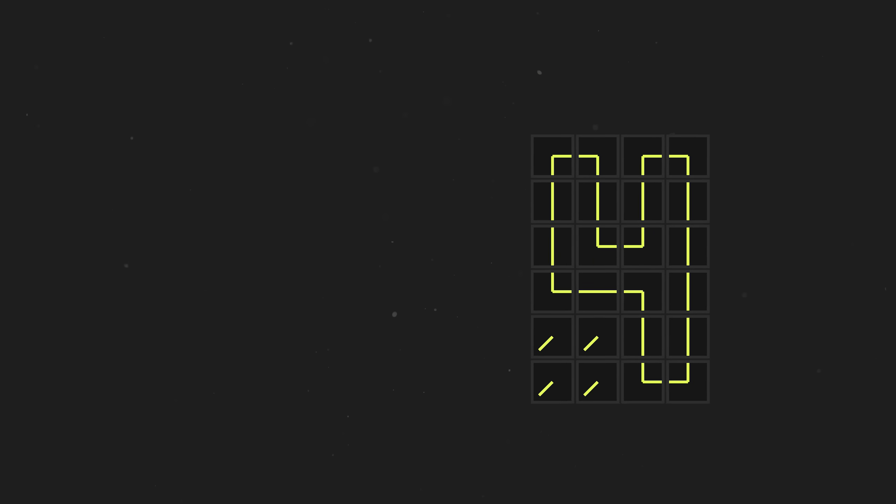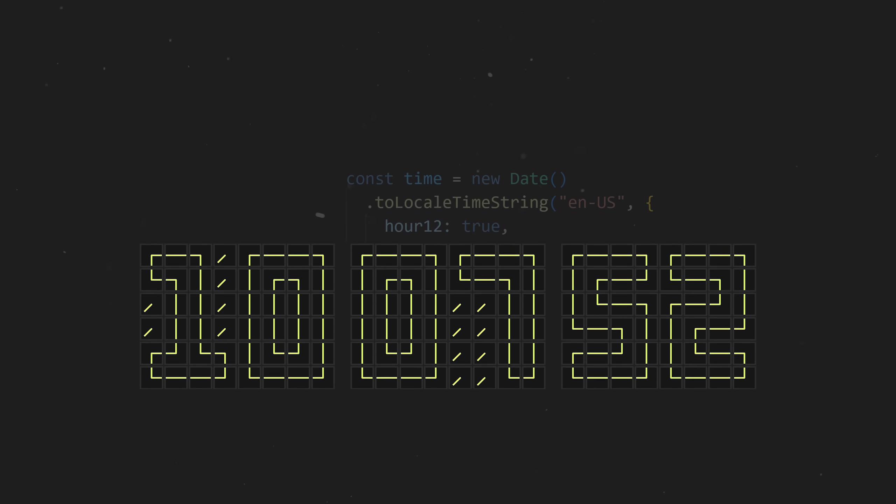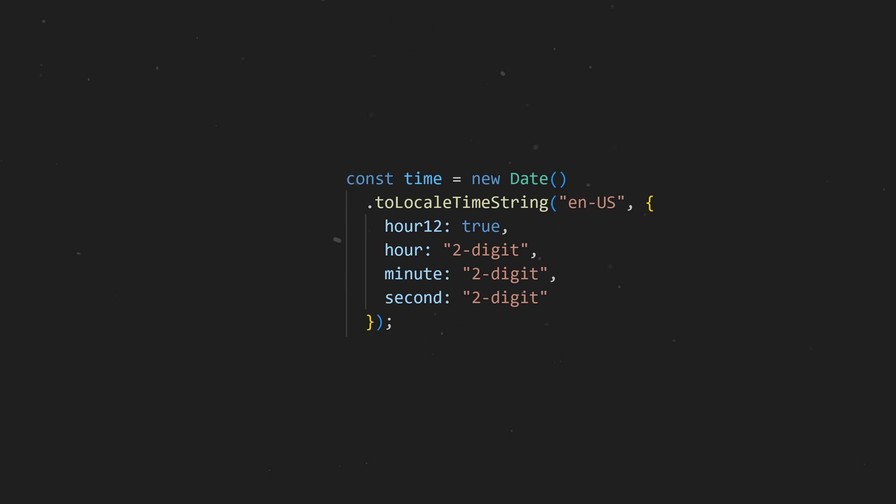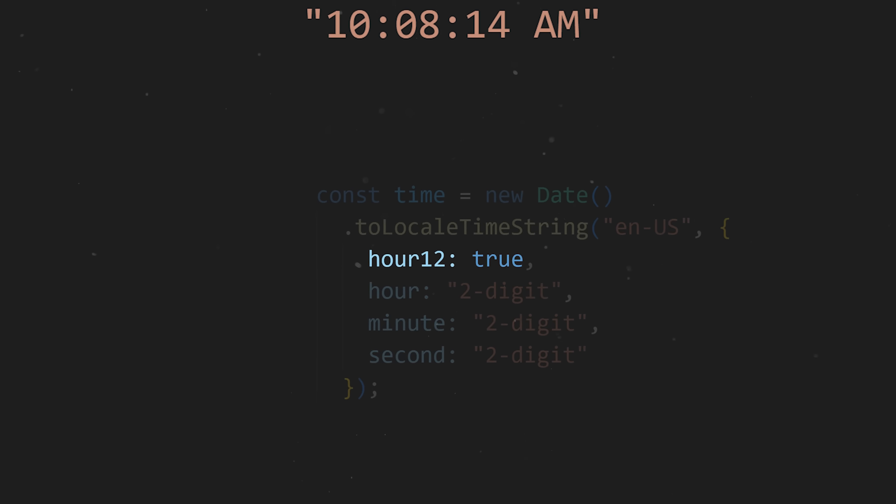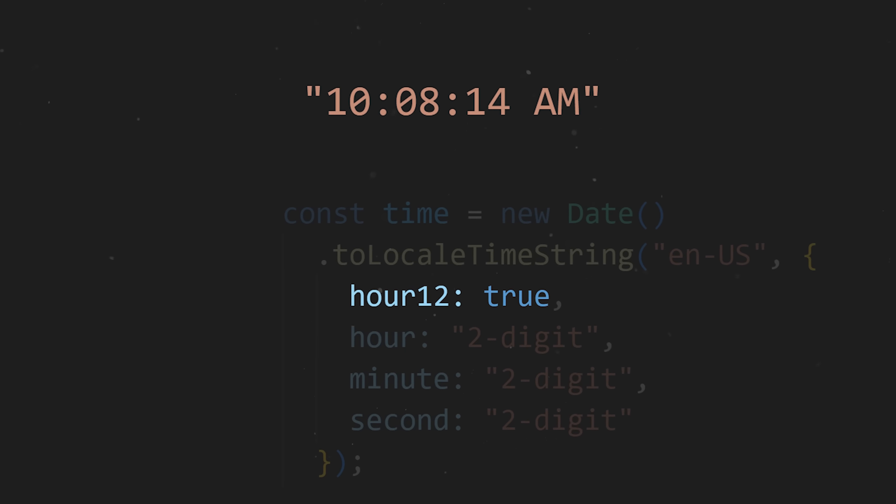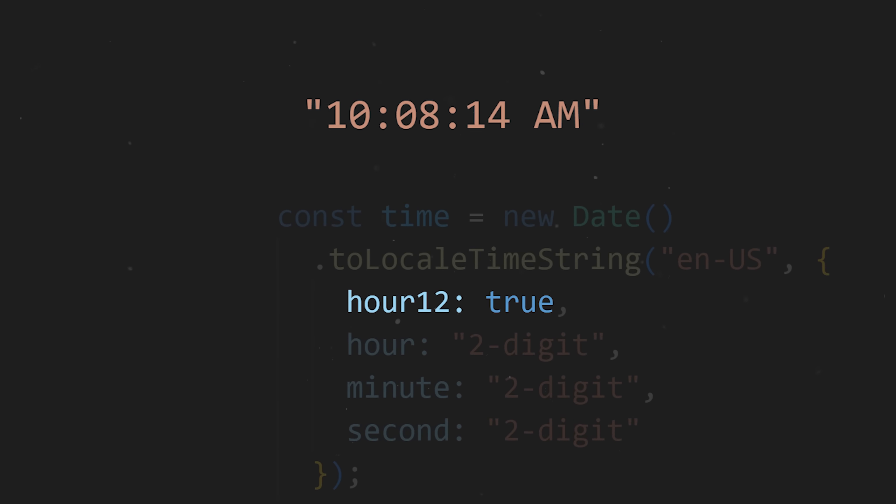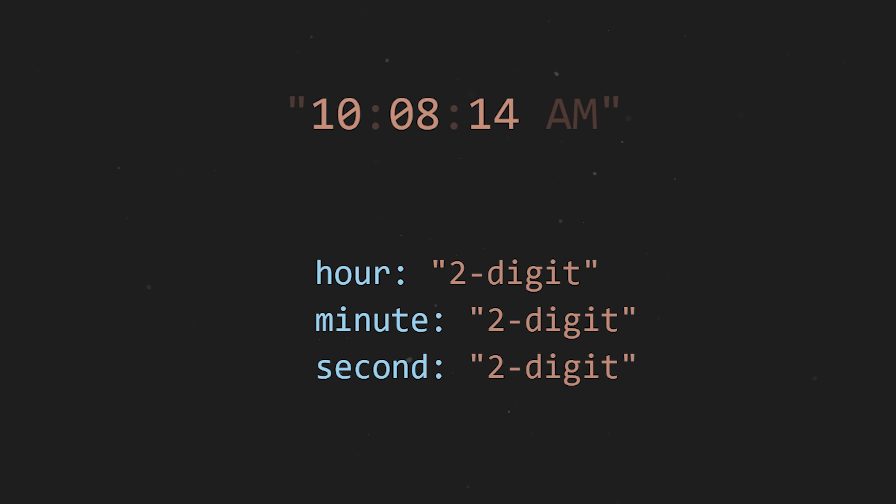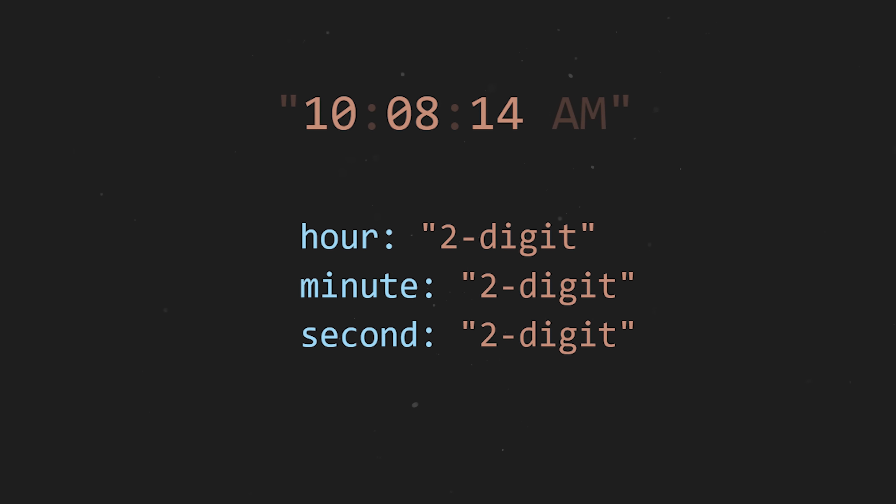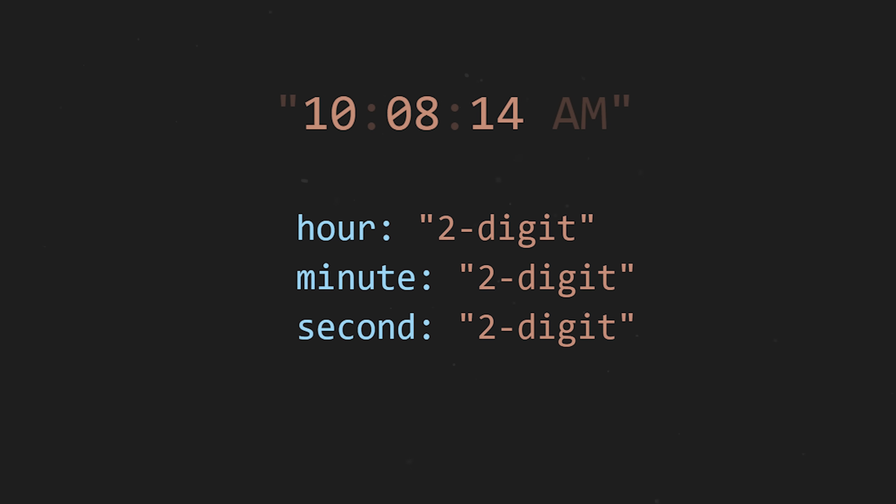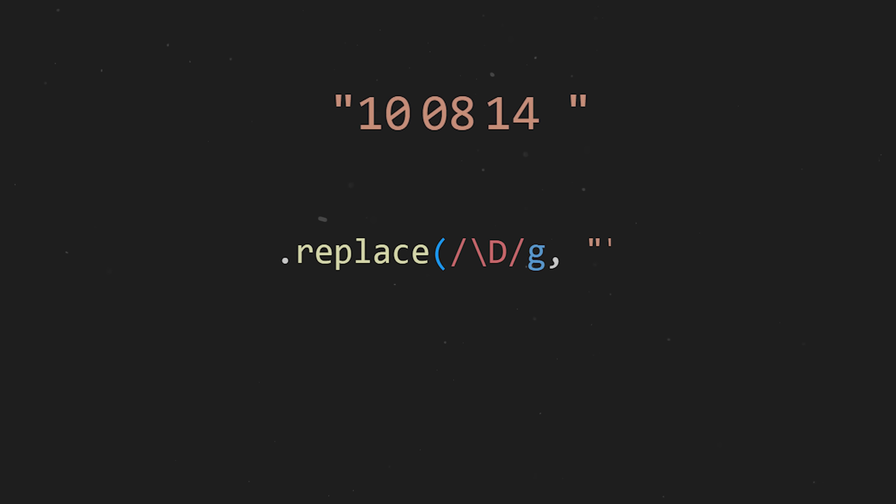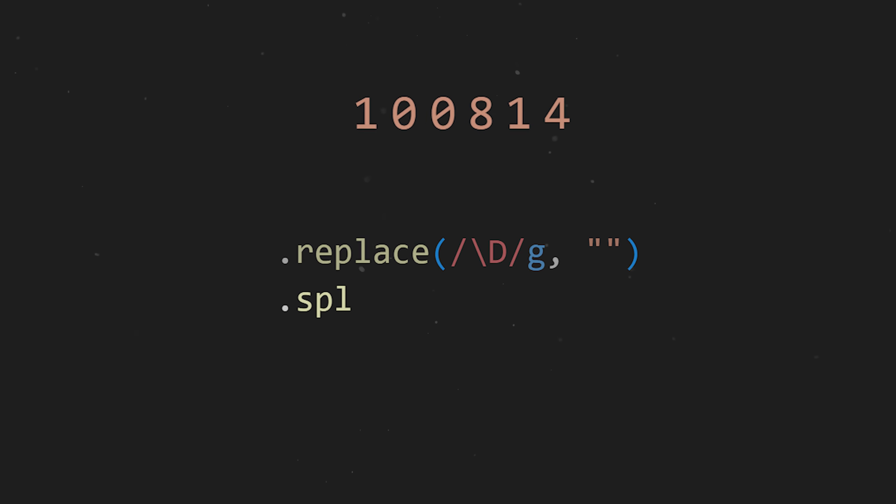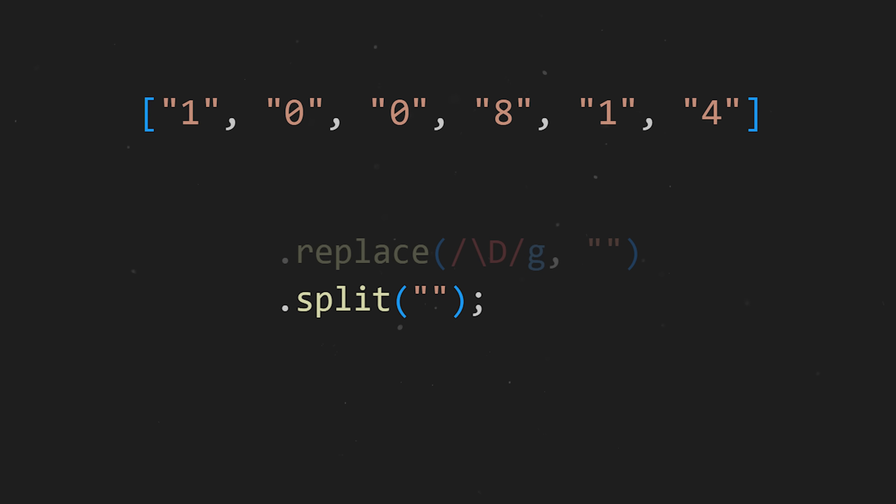So what else do we need to go from this to a fully functional clock? Well, we definitely need the current time, so let's get the 12 hour time format, and ensure each of the three segments are in their two digit form. We can remove any non-numeric characters, and convert the resulting value into an array.